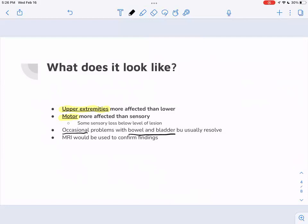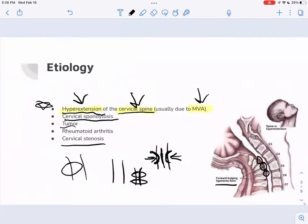We're going to see some occasional problems with bowel and bladder, but those usually resolve — almost 80% of cases do end up resolving. But we need to be careful, knowing the patient might need a bowel and bladder program for a while. We might need to consult with pelvic floor PTs. An MRI would be used to find this because MRI can show the spinal cord and how it's being squished.